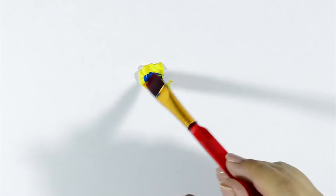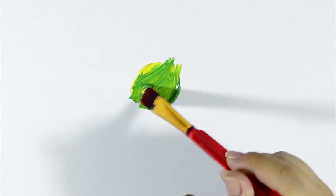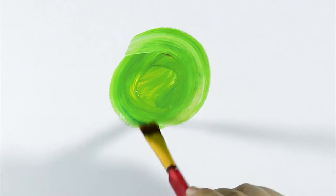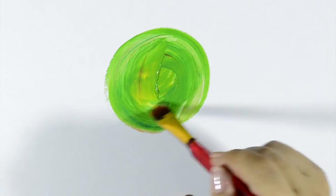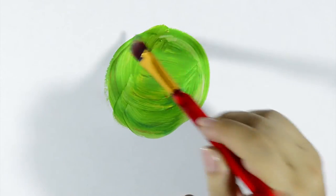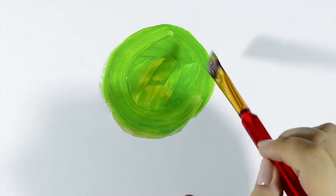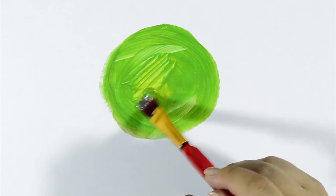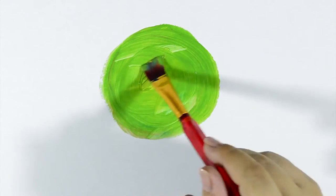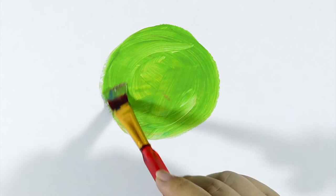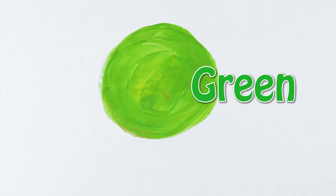I need also green. Let's mix yellow and blue. See what we get. Yes, it's green.